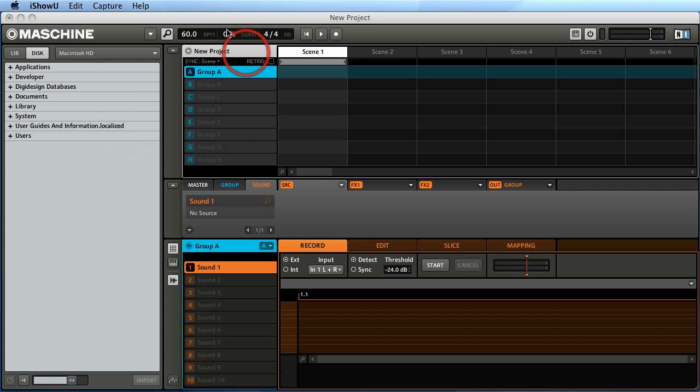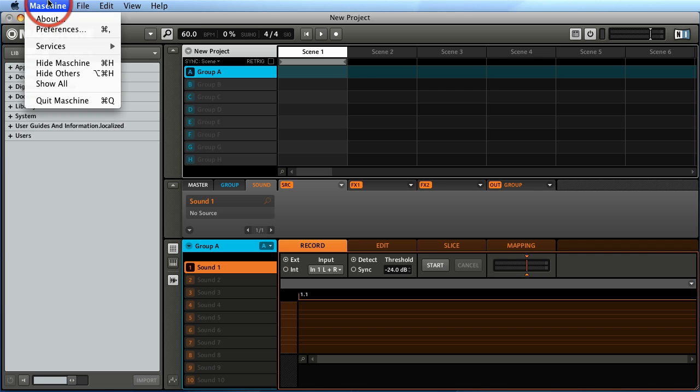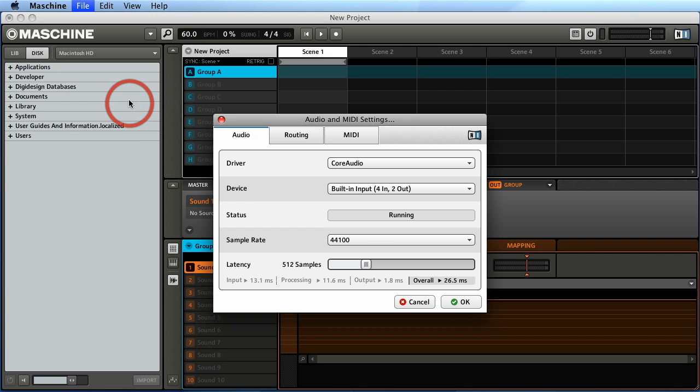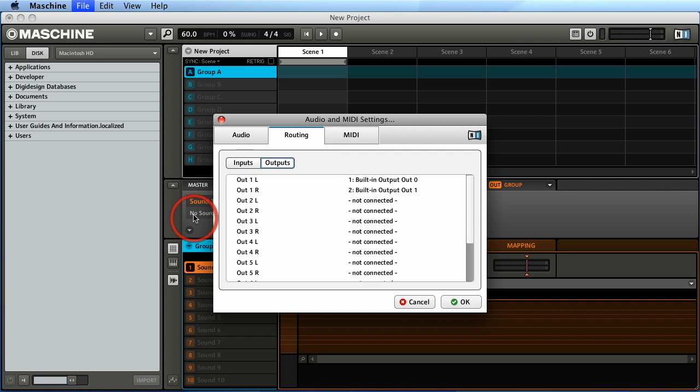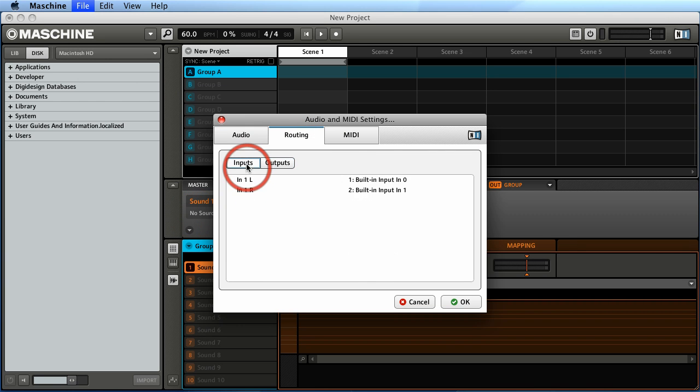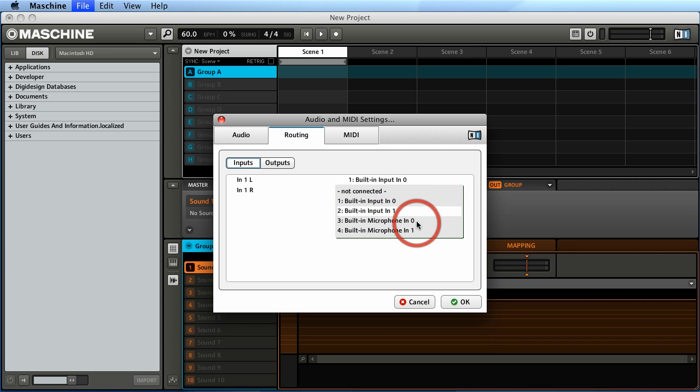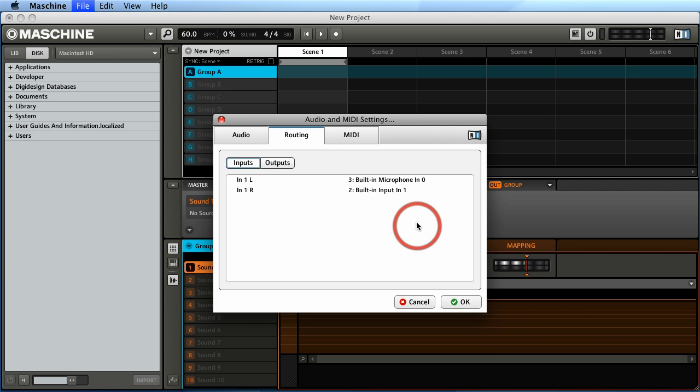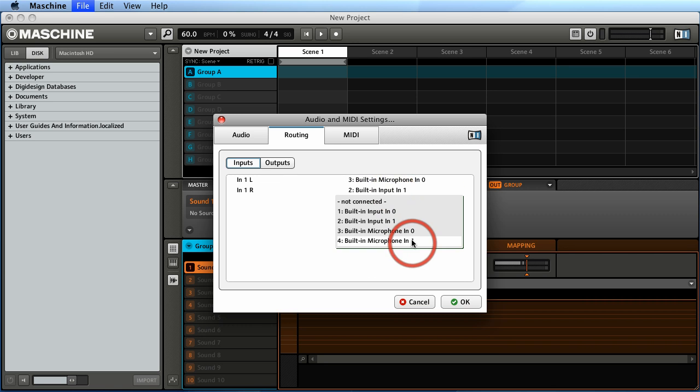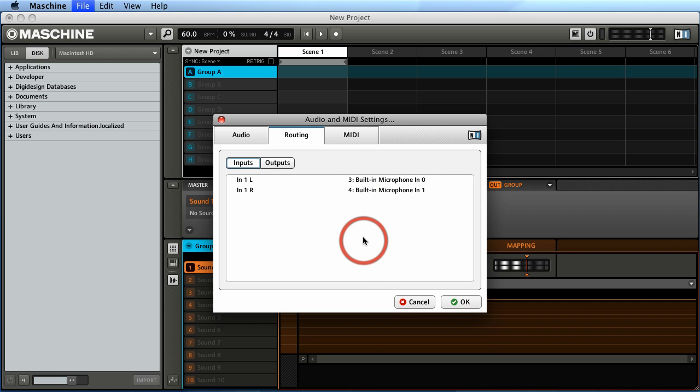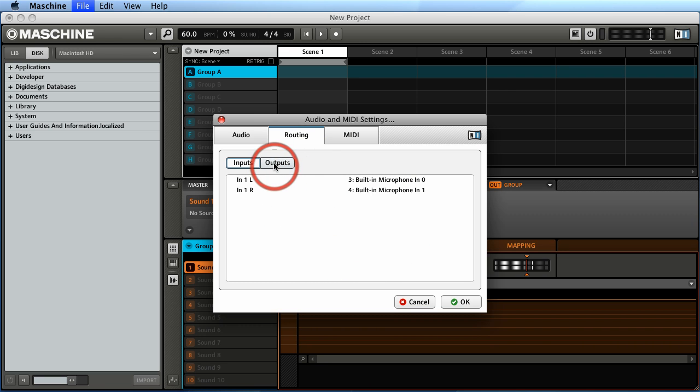So the first thing you're going to want to do is go to Maschine, go to the audio settings, and then go to routing and define your inputs. And as you can see right now, I have input built-in microphone input 1 and built-in microphone 2. So I have a stereo microphone on the Mac and there you can see some signal and that's it. It's routed.